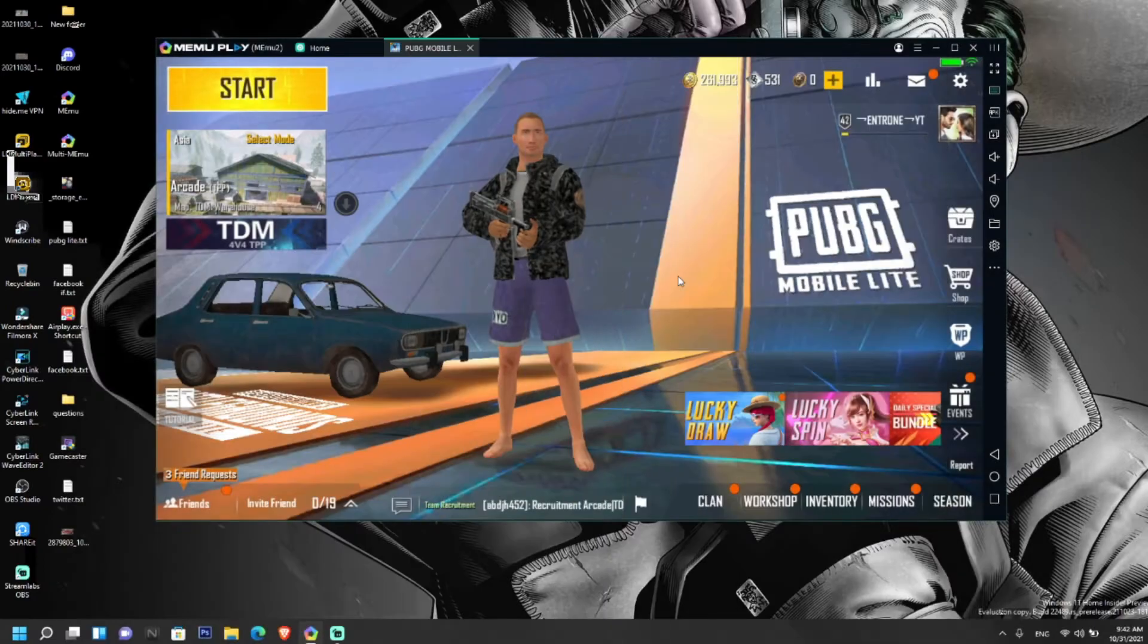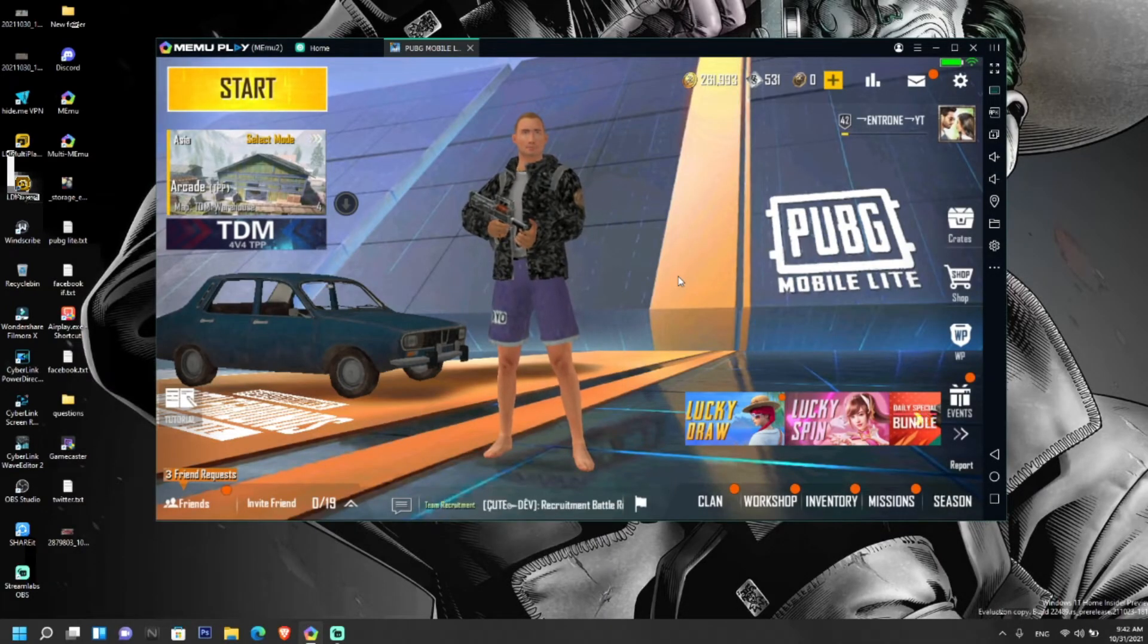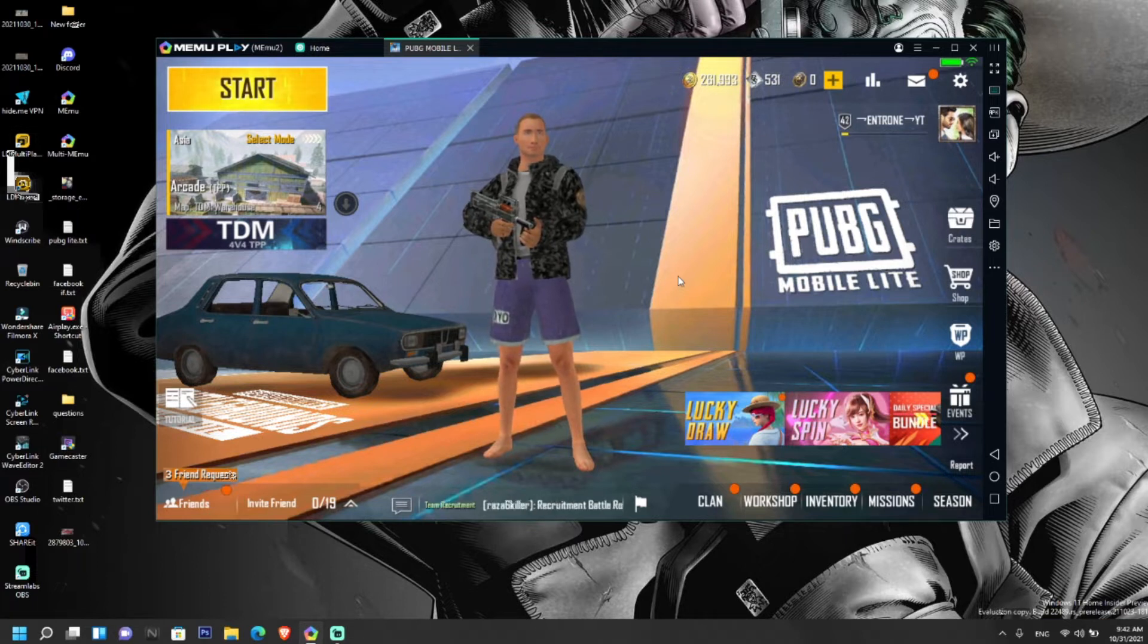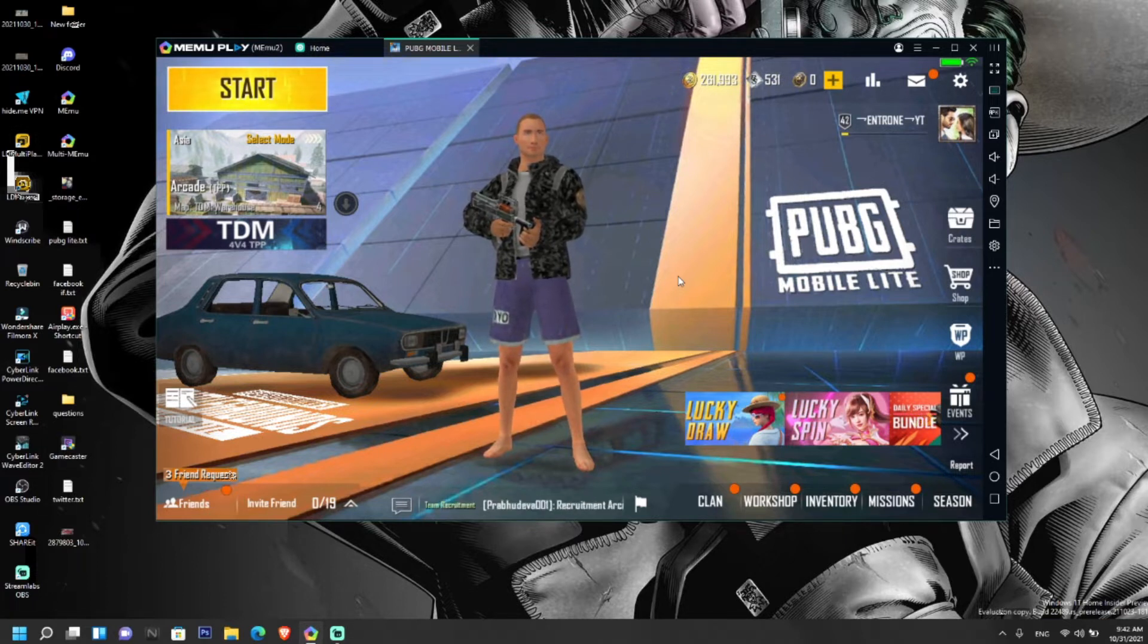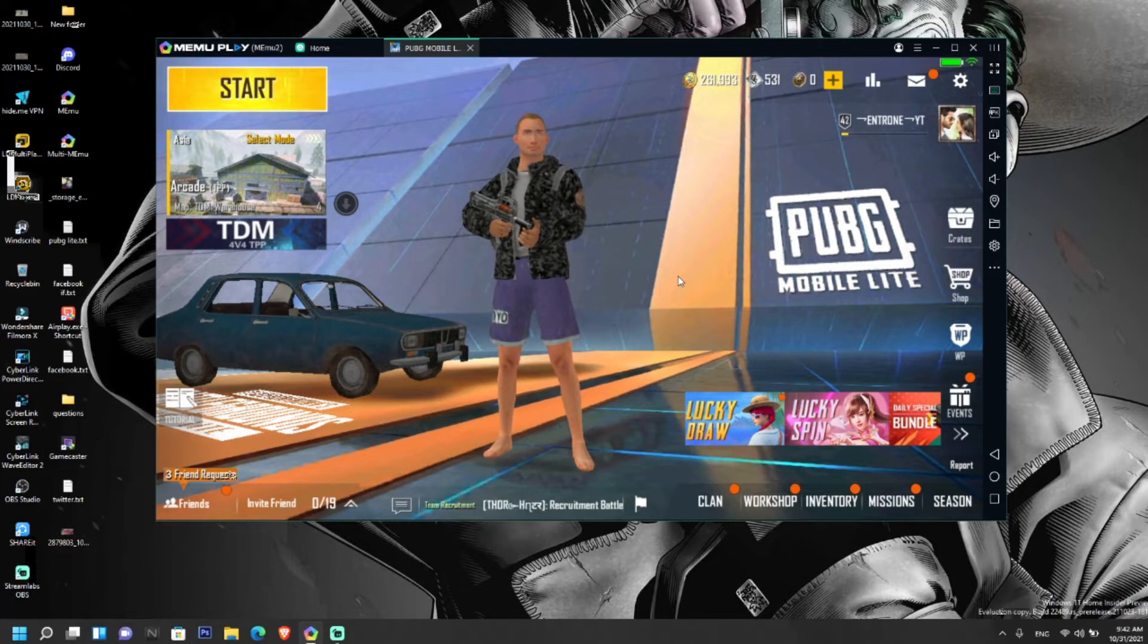If you play games in MEmu Play, you might have noticed repeated frame drops while playing. Today I will be talking about the frame drop problem in PUBG Mobile Lite and how to fix it to some extent.